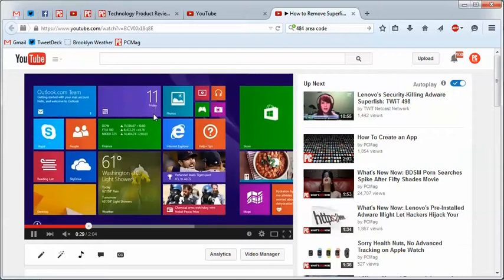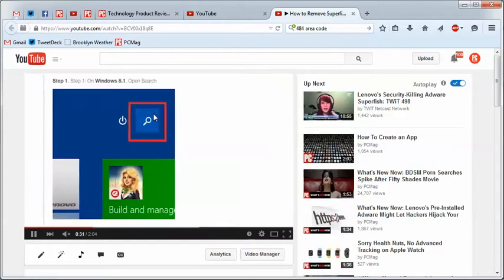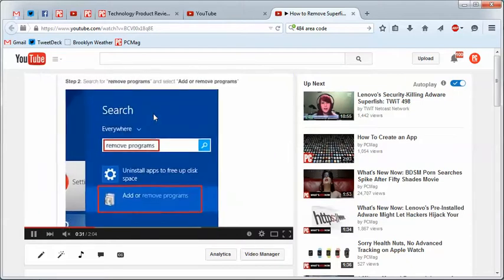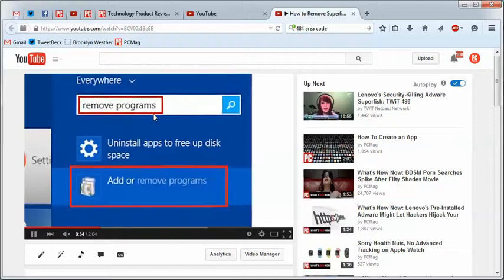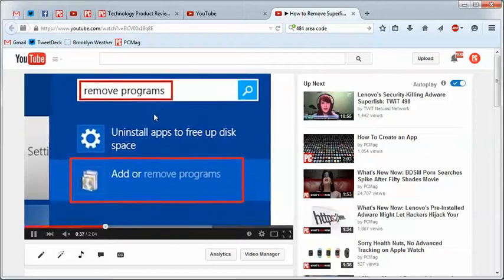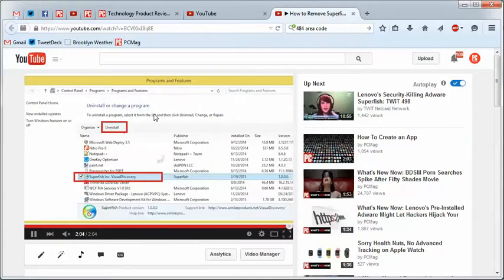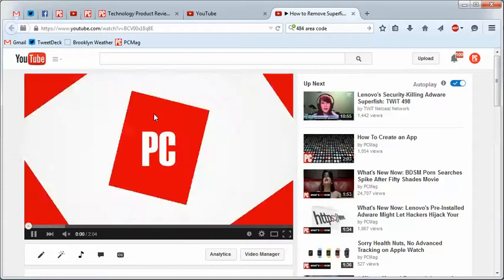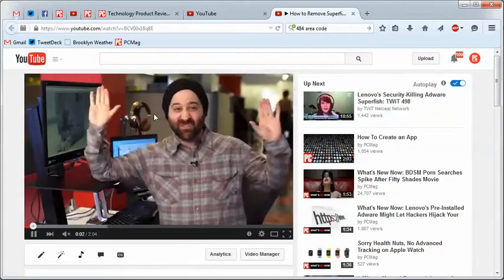You can also use the home and end keys to go to the beginning or the end of the film. So if we, in this case, hit end, we'll go right to the end. If we hit home, go right to the beginning. And that is how that works.